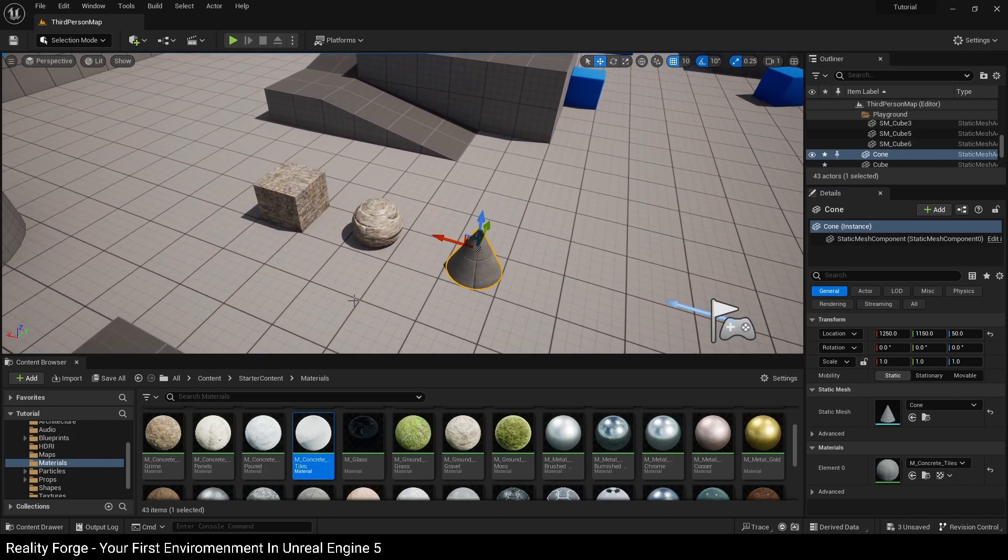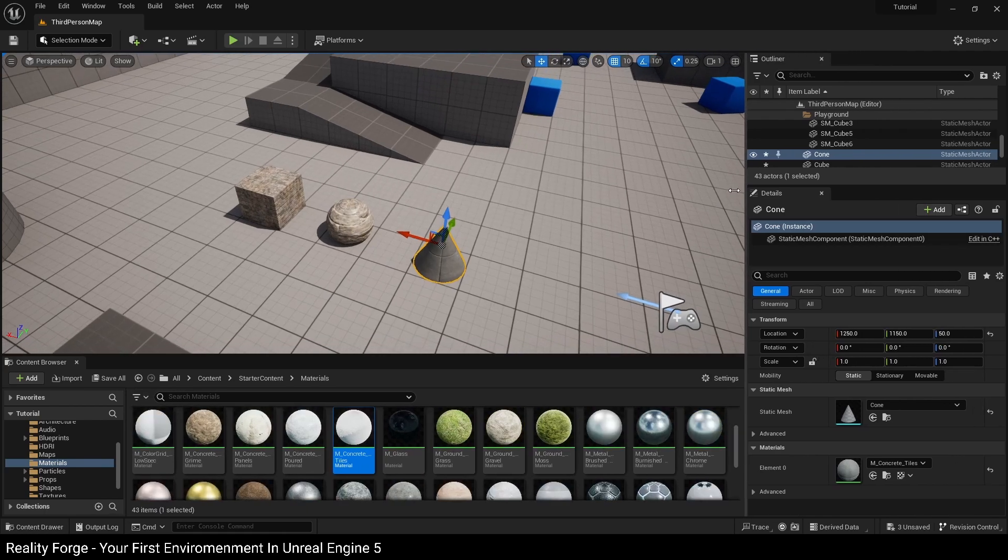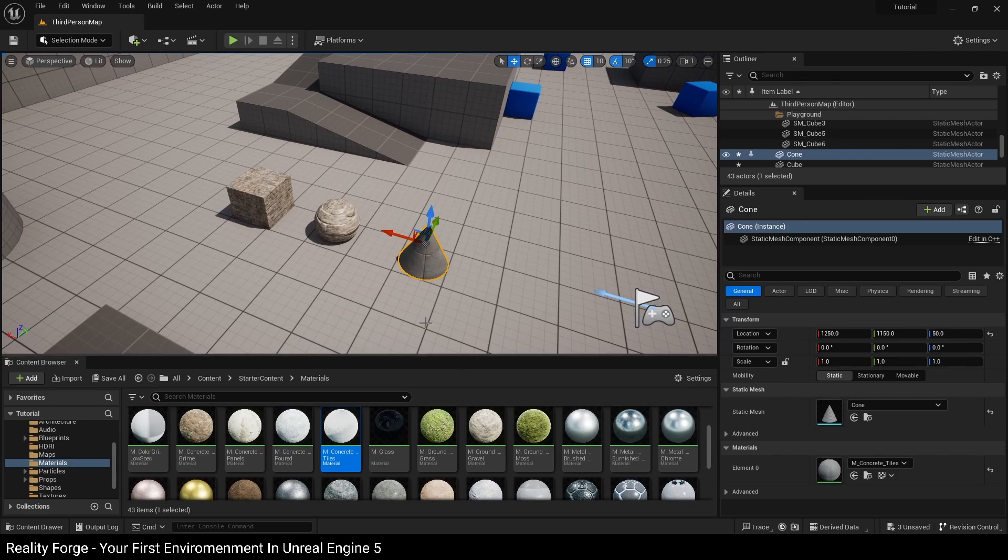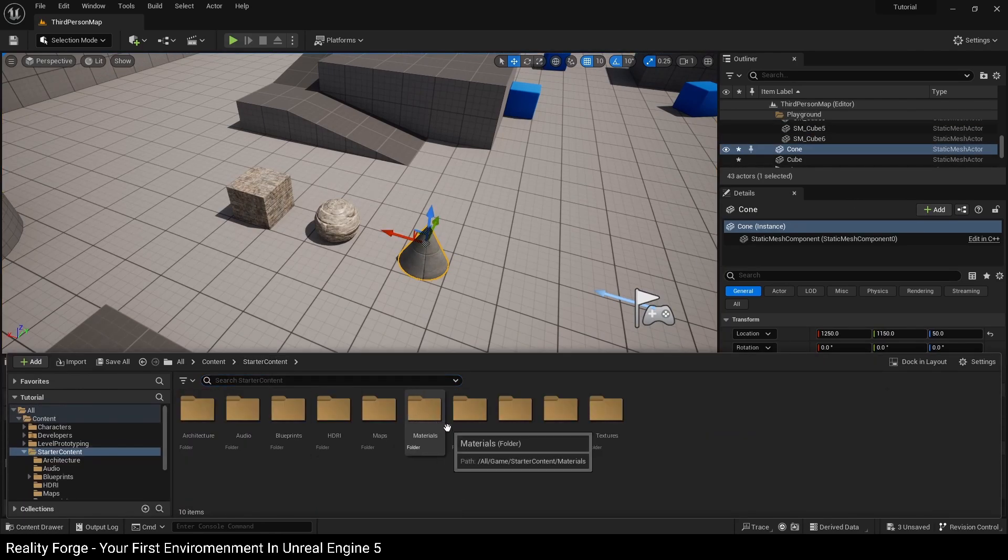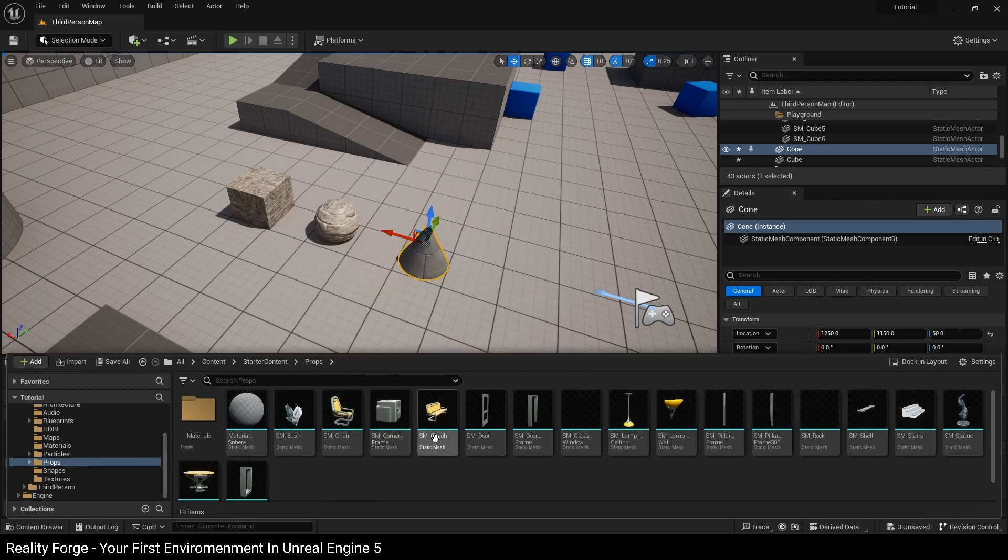And remember, you can identify that this is a static mesh by looking in the outliner here under type, or if you find something in your content browser such as if I go over to starter content and props - most static meshes, if not all, have this light blue line underneath them.